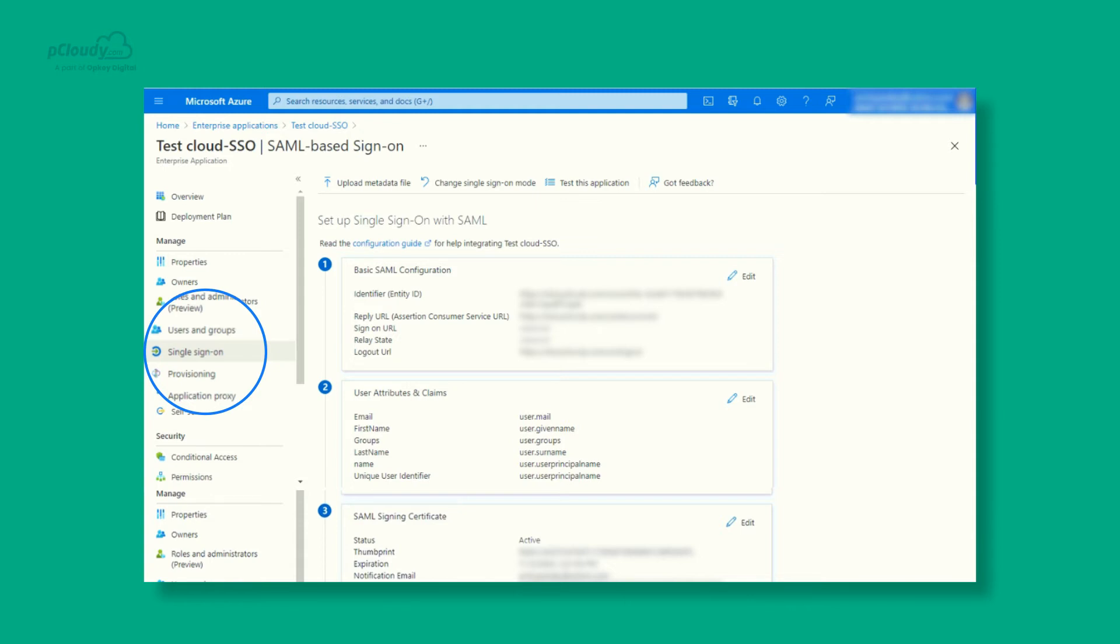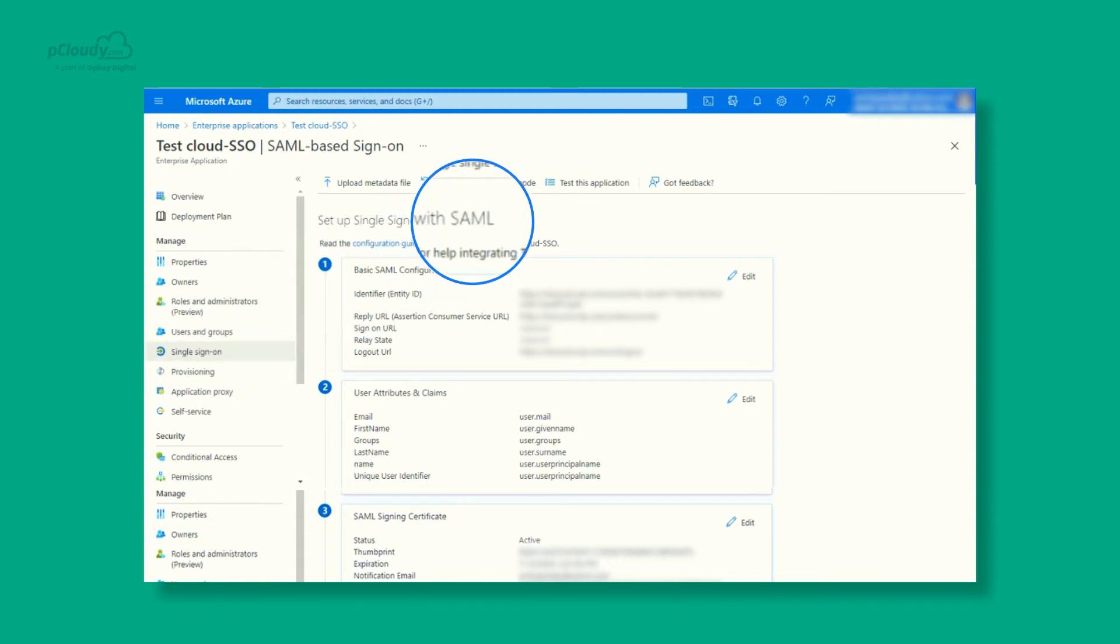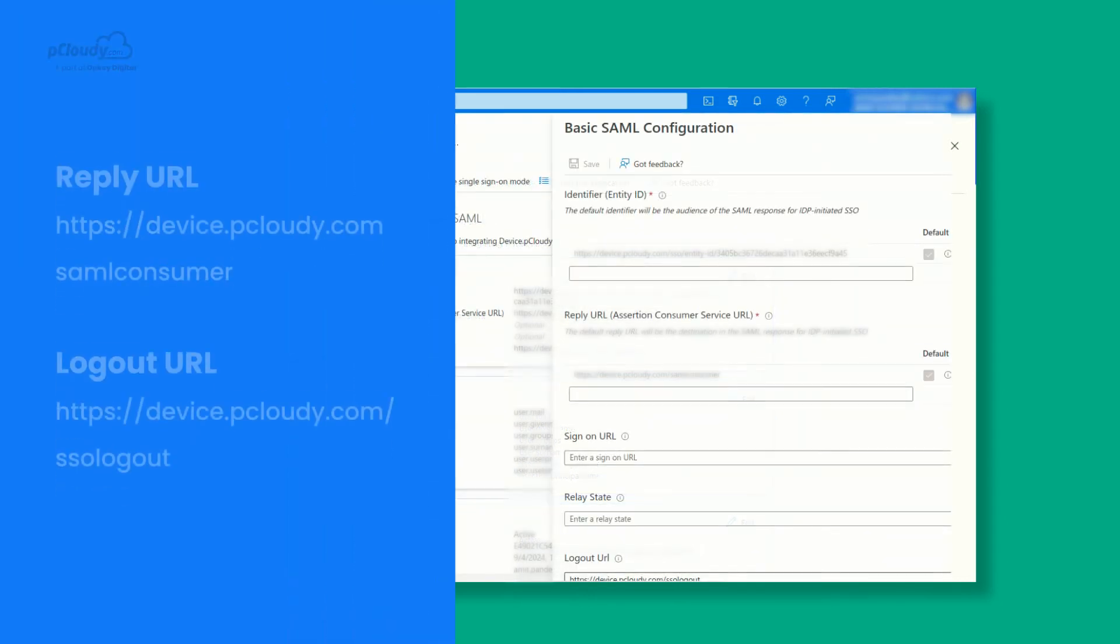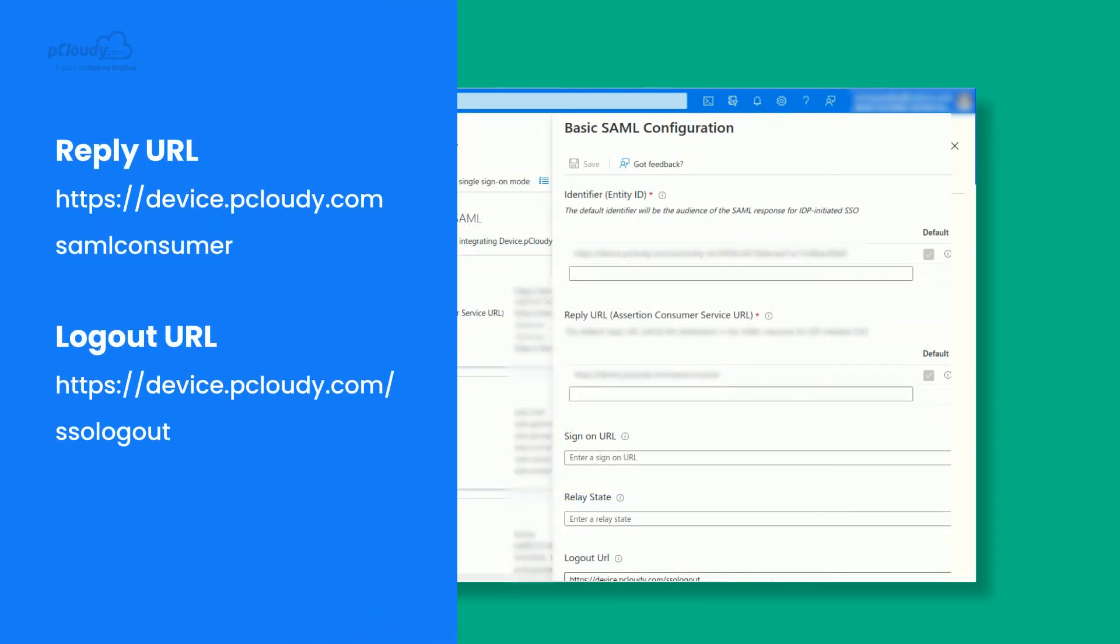Next, on the Select a Single Sign-On Method page, select SAML. On the Setup Single Sign-On with SAML page, click the Edit or pen icon to edit the basic SAML configuration. Enter the URLs on your screen into the Reply and Log URL fields, respectively.